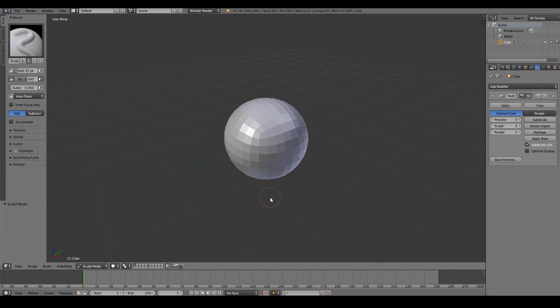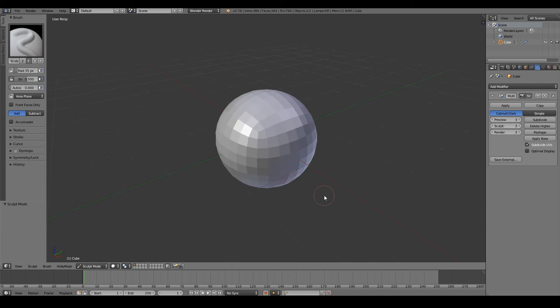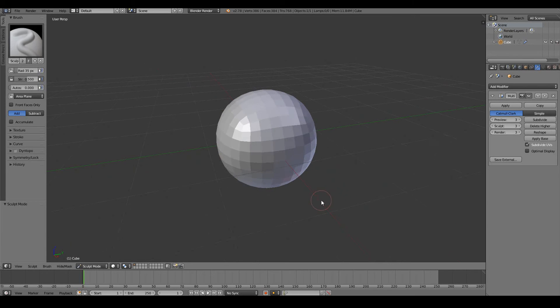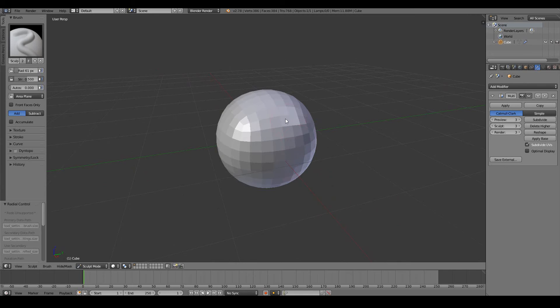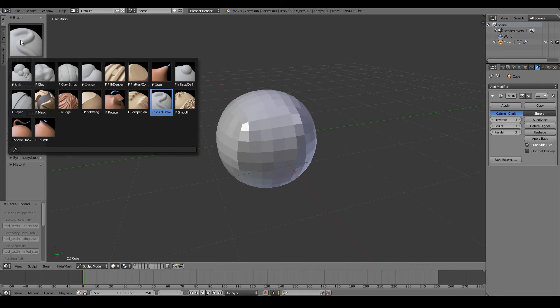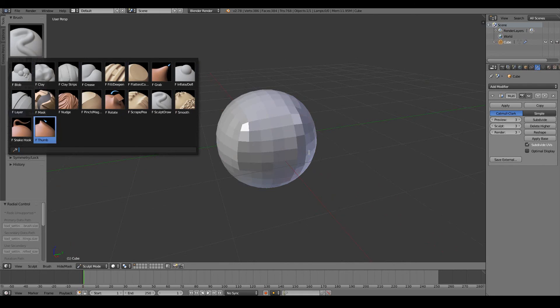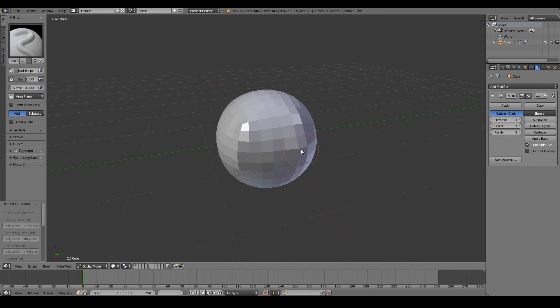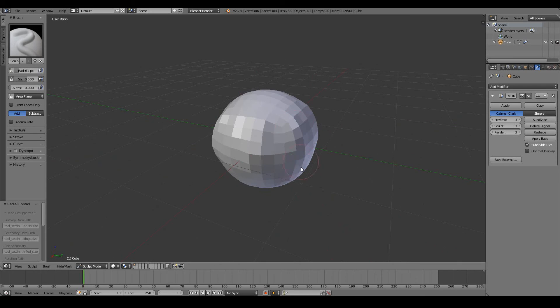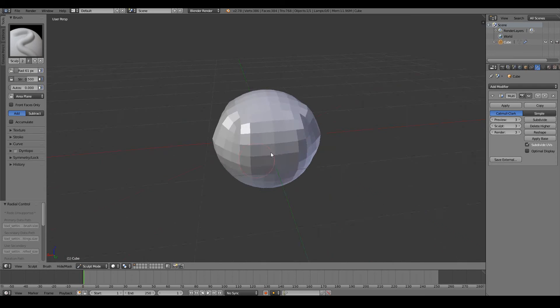Once you've entered the sculpt mode, you can basically pretty much start sculpting away. So to sculpt, you just basically paint over your objects. You can select brushes by clicking this, and choosing any brush that you like. And then you simply just paint wherever you like.